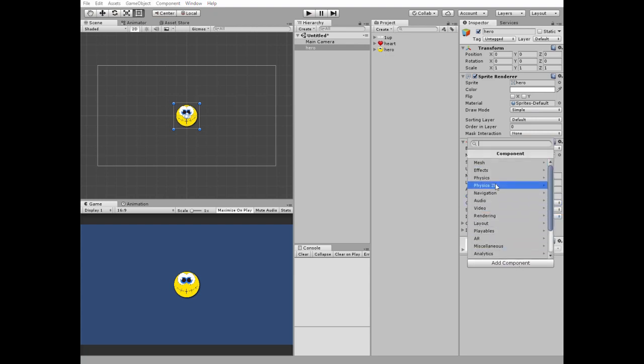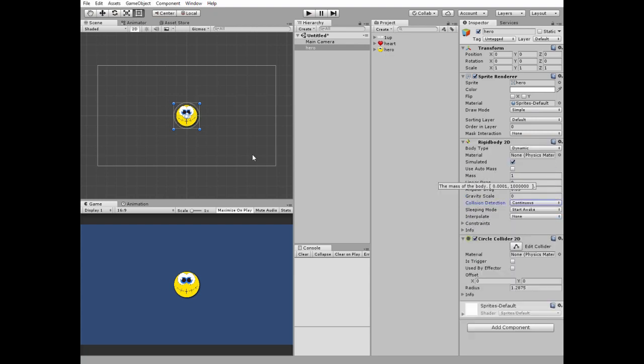Also I add a circle collider which will be a trigger. I edit it a bit to fit the shape of the sprite.